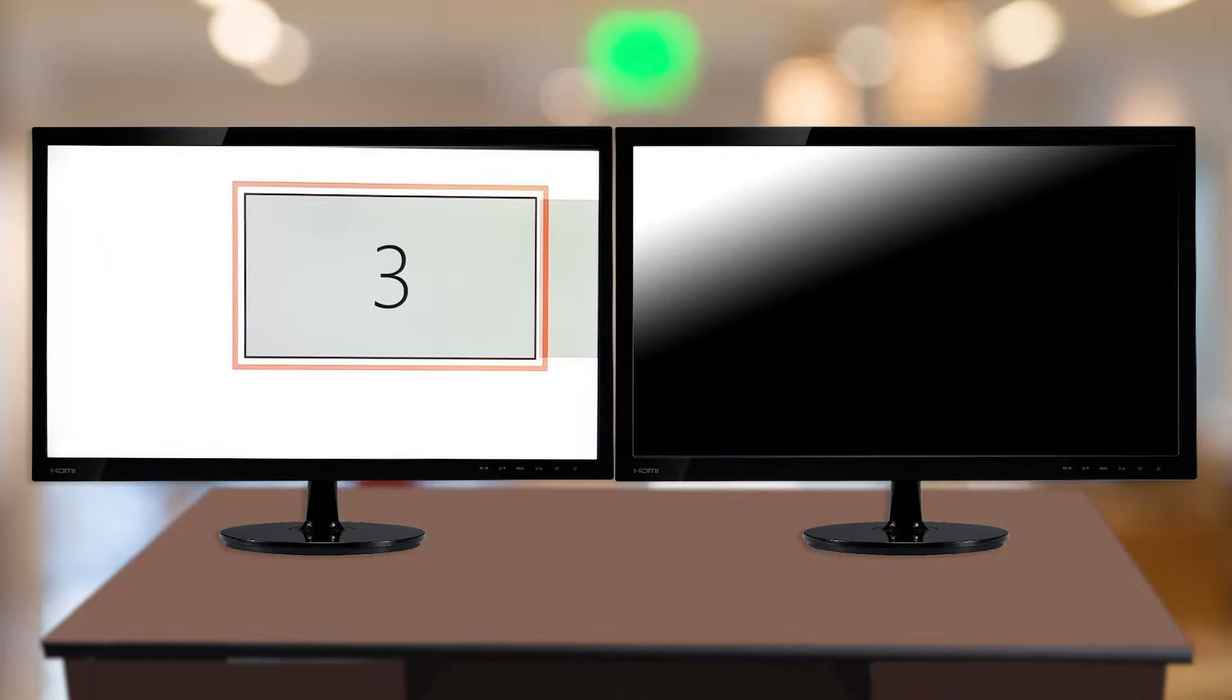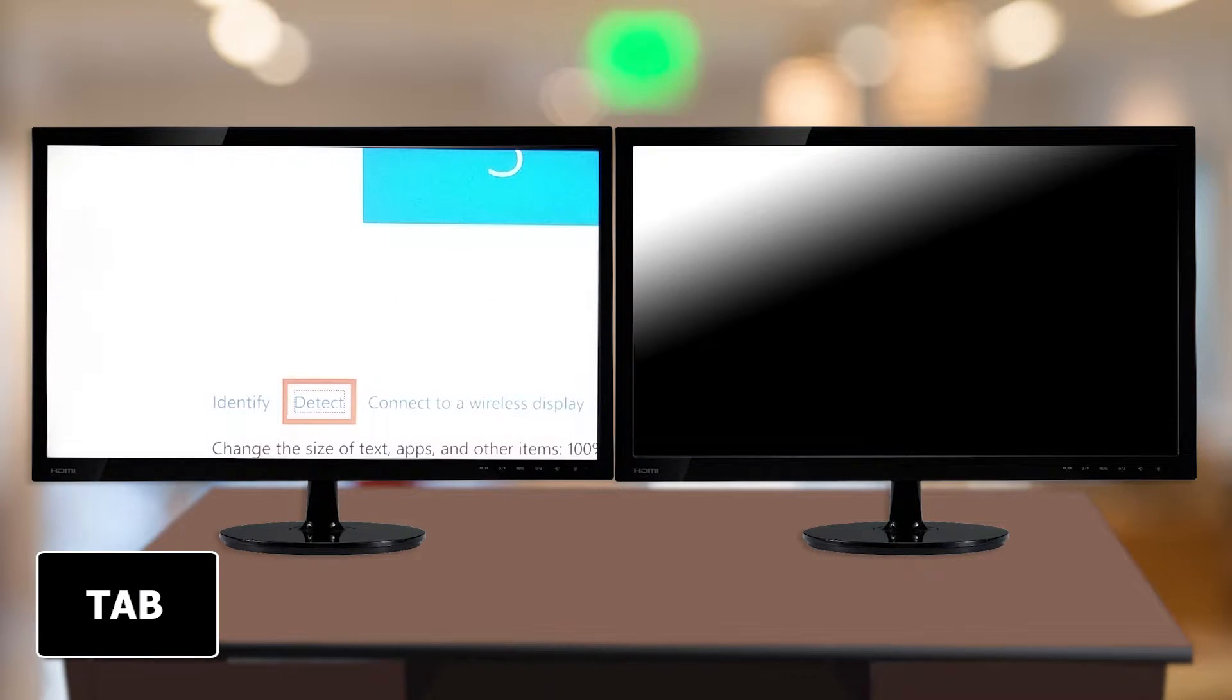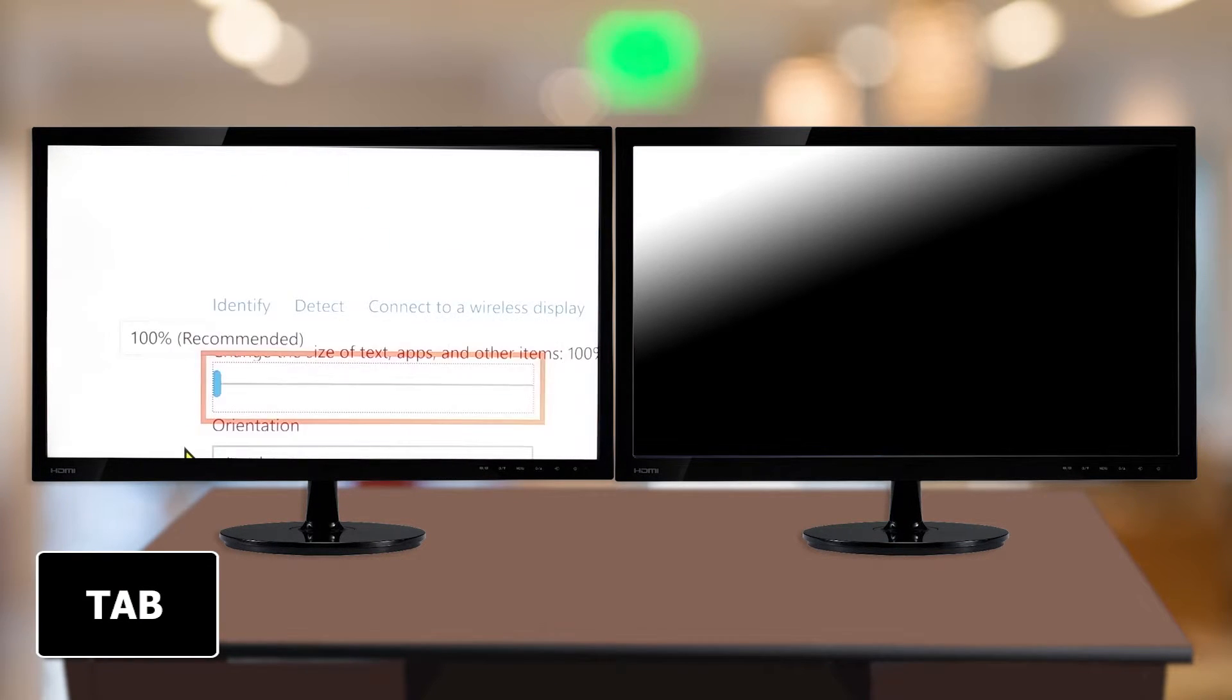Click the Multiple Displays drop-down list and select Extend These Displays.